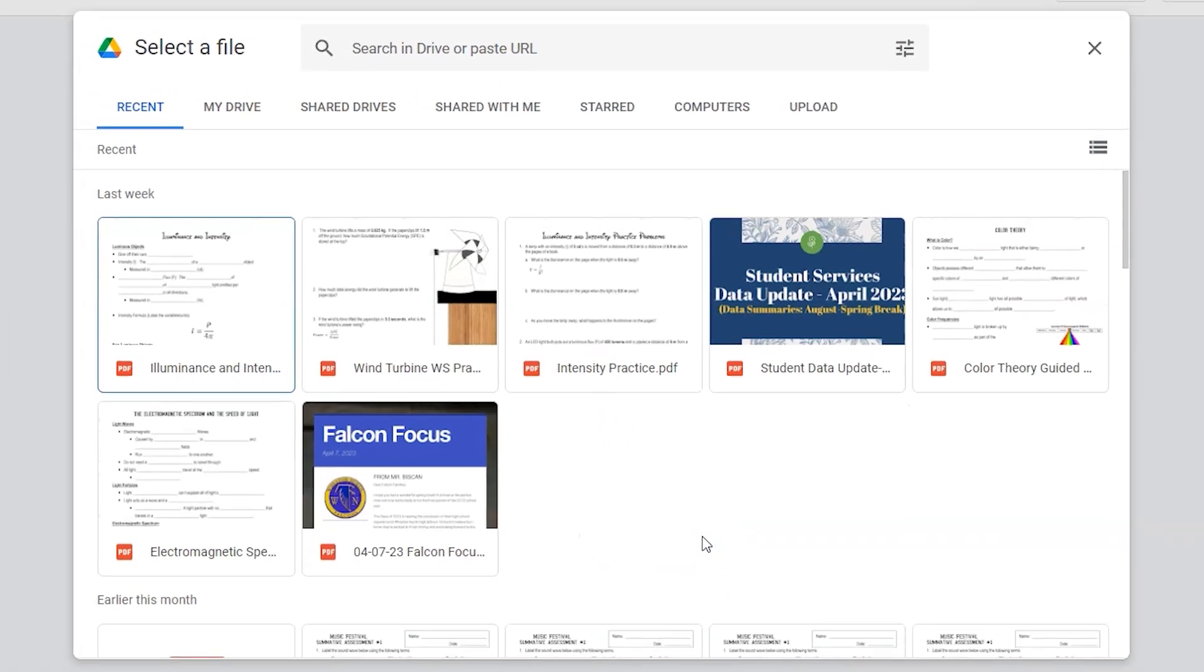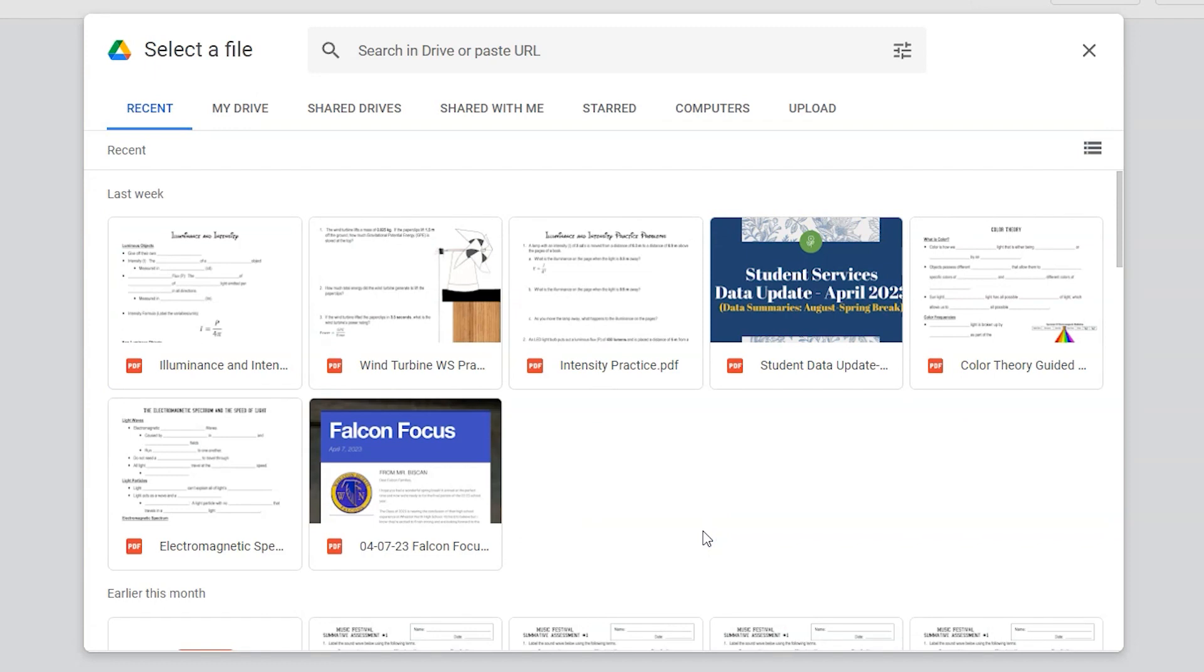Currently, Practice Sets only supports PDF, so any other documents or slides you need to put out, you'll need to print as a PDF first.